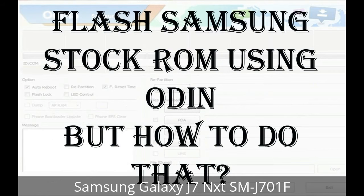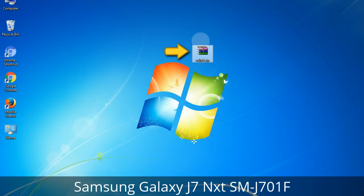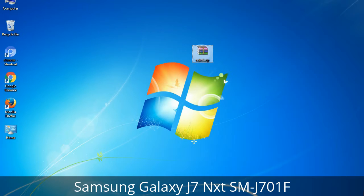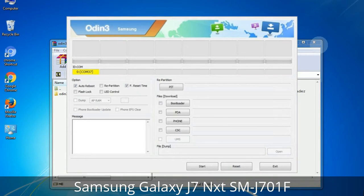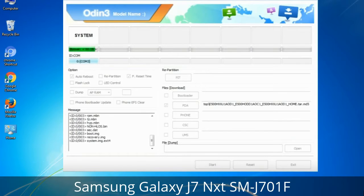But how to do that? Odin is a firmware flashing software developed and internally used by Samsung. It is believed that instead of being released by Samsung officially, the tool was leaked accidentally. Thanks to the leak, this effective tool is now widely used by Samsung users to flash firmware, recoveries, bootloaders, or modem files on Samsung Galaxy devices.